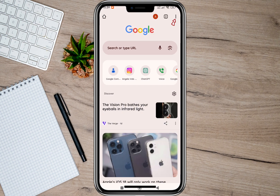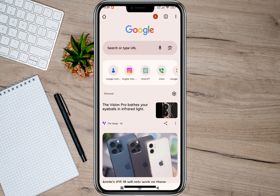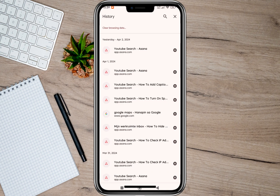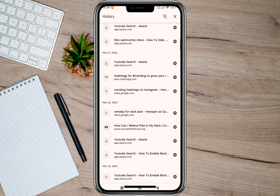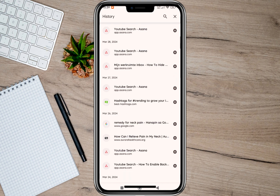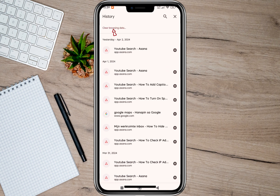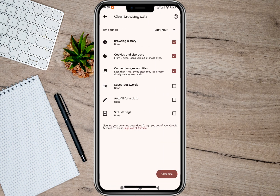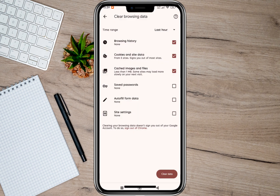Go to the history option. Here you can manually clear cache by tapping on the X, but if you want to clear all your browsing data, all you have to do is tap on the clear browsing data option. Then check the boxes, tap on the clear data option, and then tap on clear.